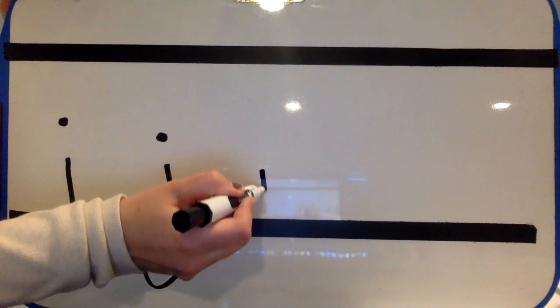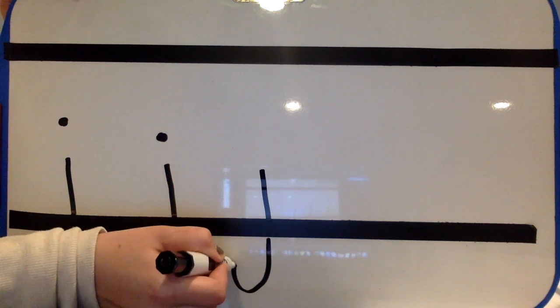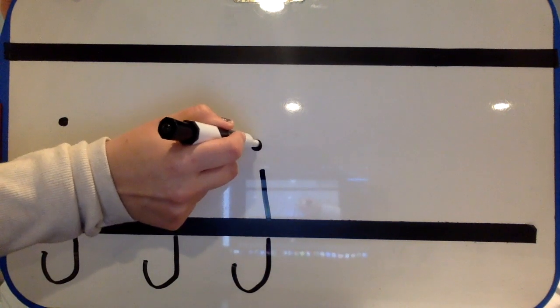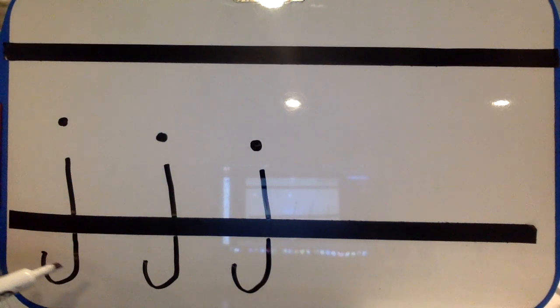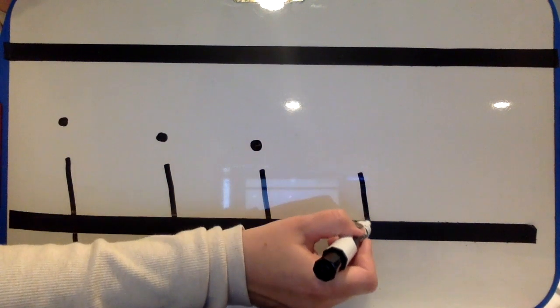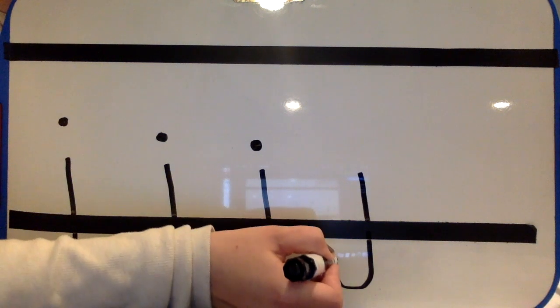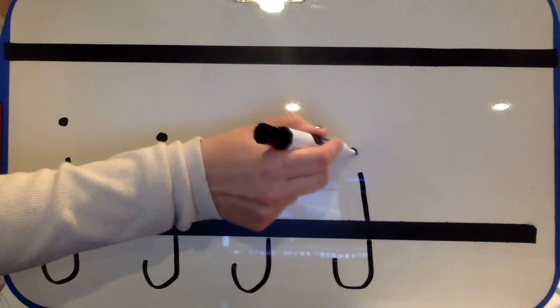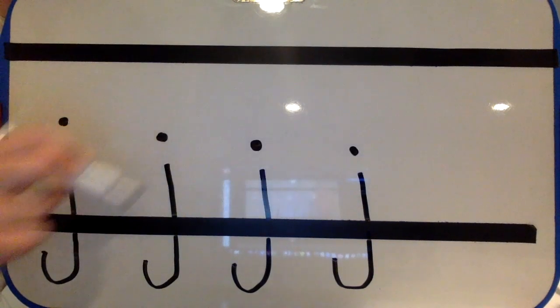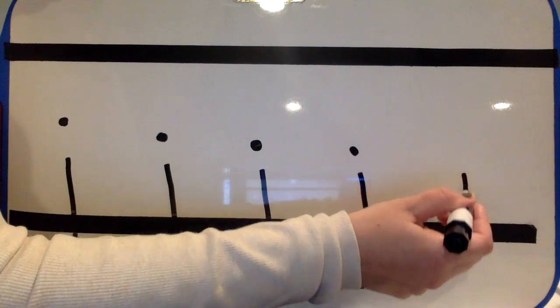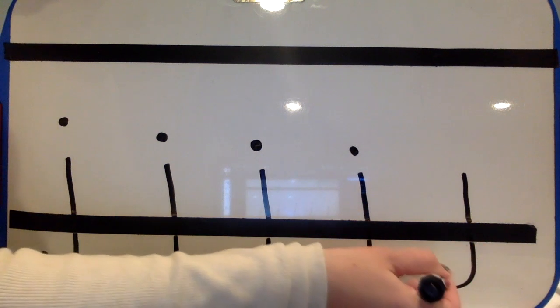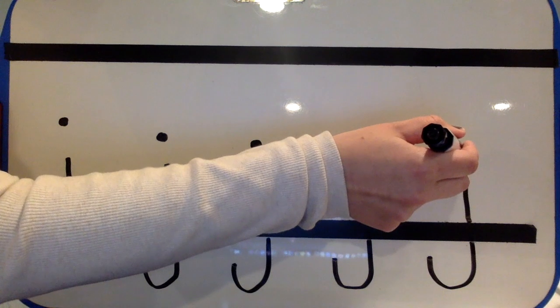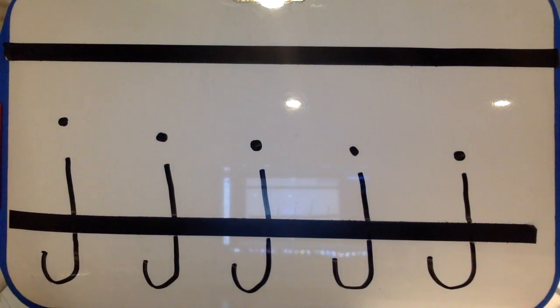Pull down, give it a fish hook, jump up, and dot it. Pull down, give it a fish hook, jump up, and dot it. Pull down, give it a fish hook, jump up, and dot it.